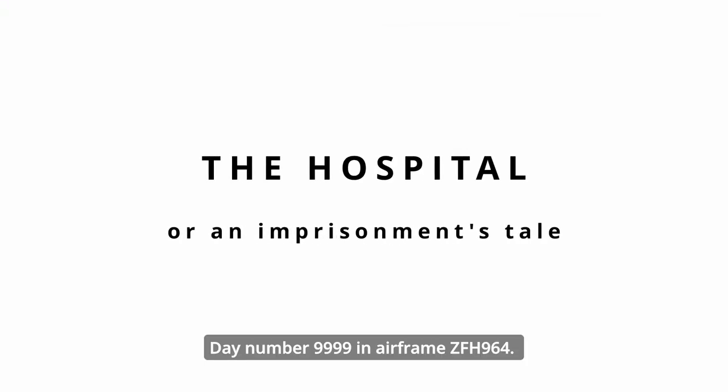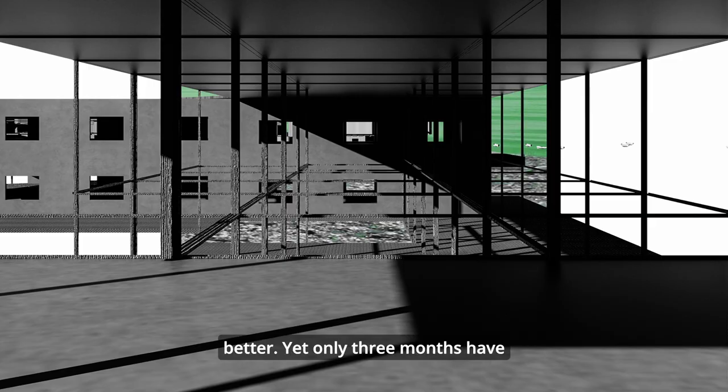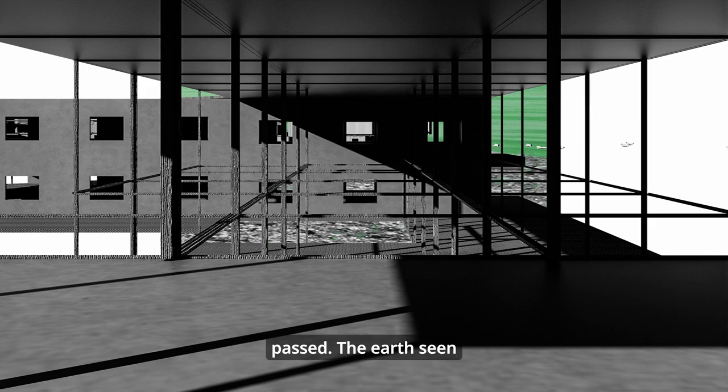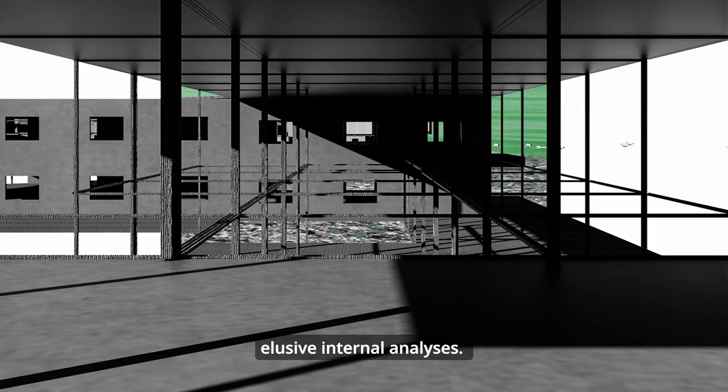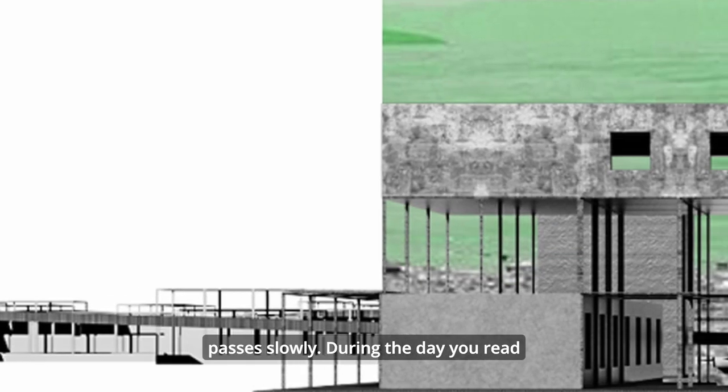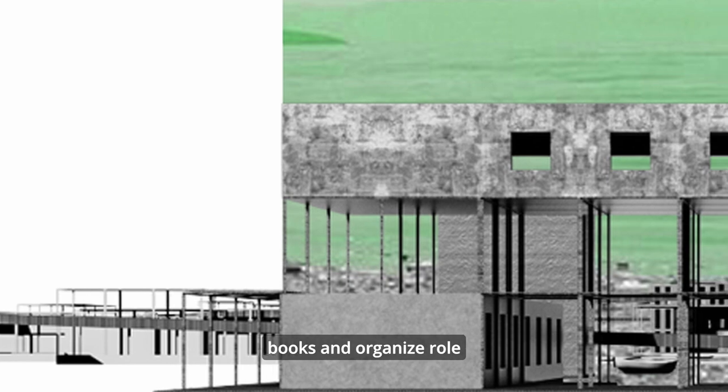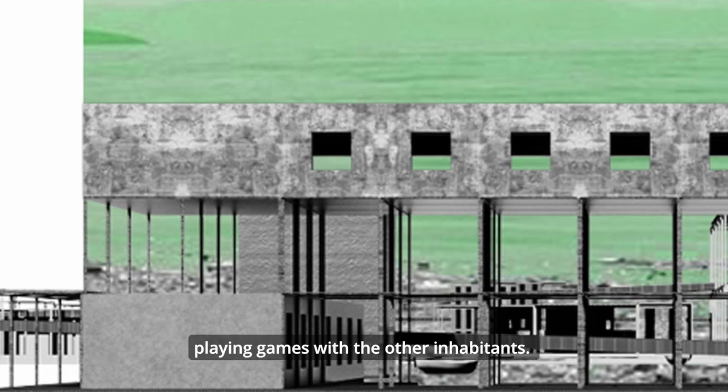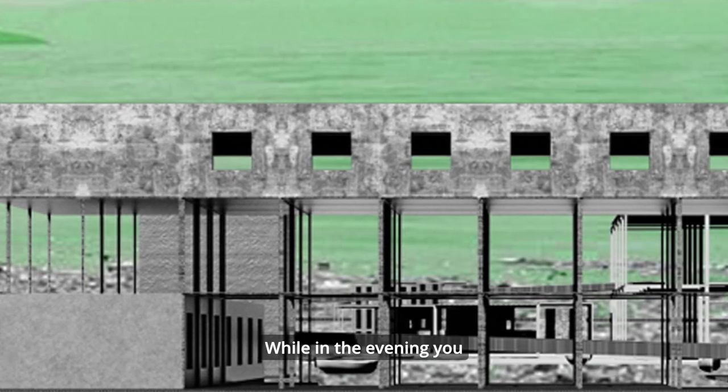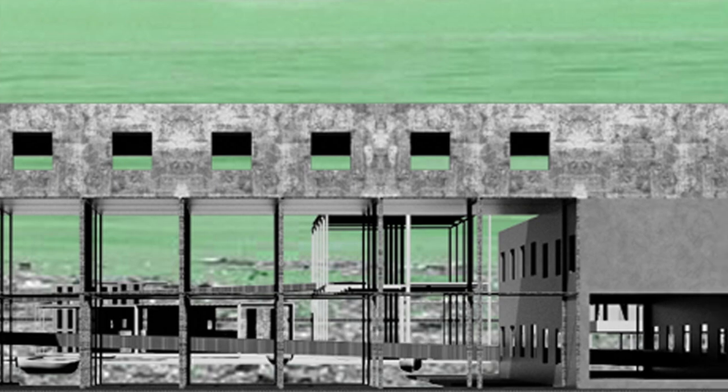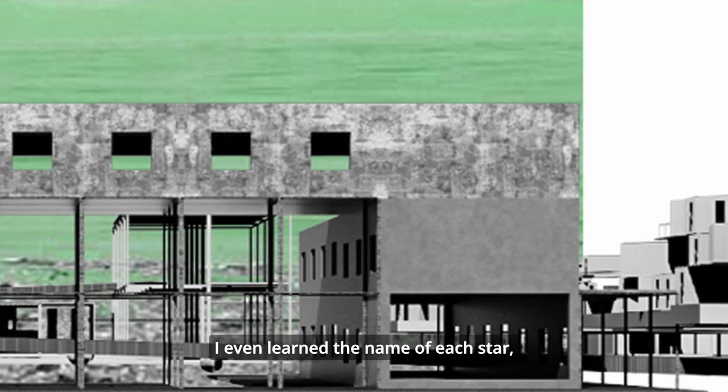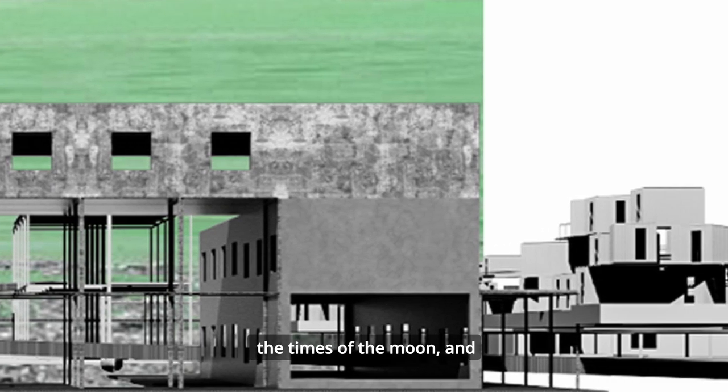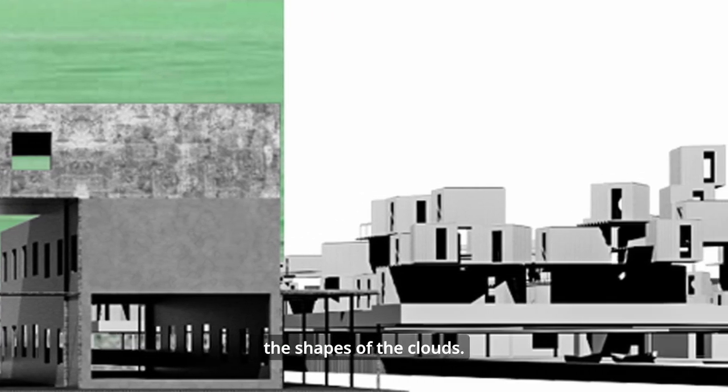Day number 9999 in airframe ZFH964. Since I've lived here, I feel like I know myself much better. Yet only three months have passed. The earth seen from here is a handkerchief, and I have much more time to bask in my elusive internal analyses. On clear days, life here passes slowly. During the day, you read books and organize role-playing games with the other inhabitants. While in the evening, you look at the sky from the openings of the tiny blocks. I even learned the name of each star, the times of the moon, and the shapes of the clouds.